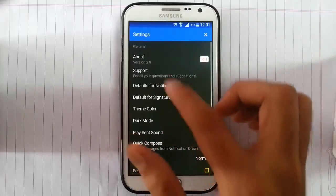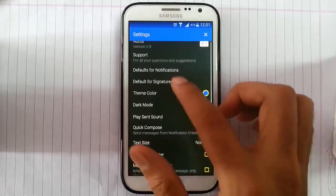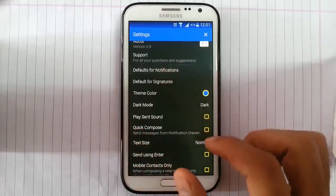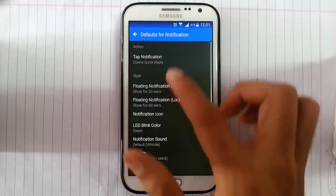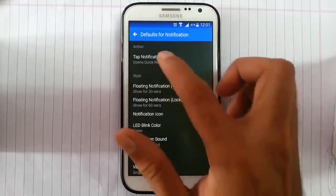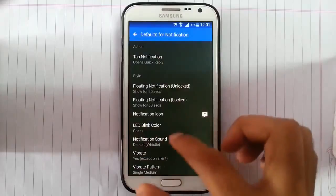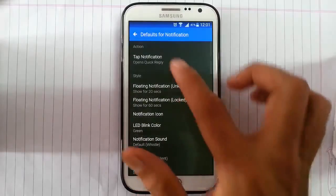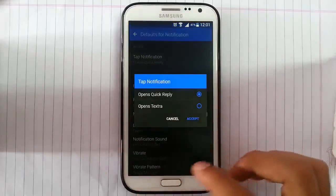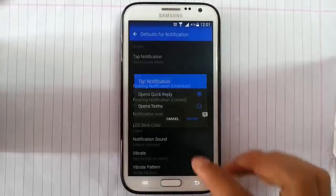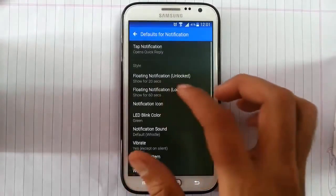I am using version 2.9. Defaulted phone notification. You can find many settings like tab notification.